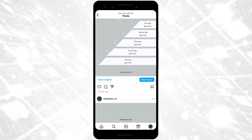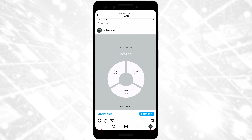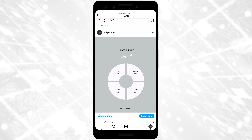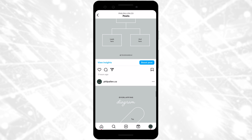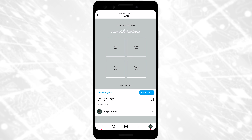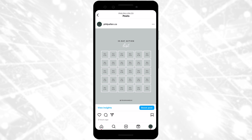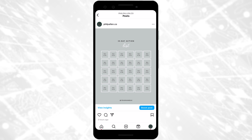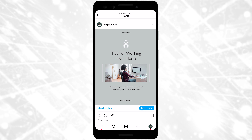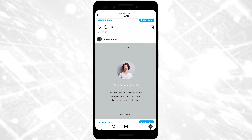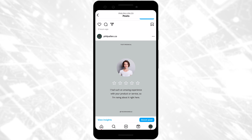A pyramid is common with consultants and experts in terms of how they structure their services. A marketing funnel is also very relevant to professionals and consultants. Anytime you're looking at three, four, five, or six parts, that's a great diagram you can use. We've also got Venn diagrams, a workflow, and four important considerations — all of these elements are movable. I love the 30-day action list, giving people a simple thing to do each day. If you've got a simple quote, you can pop that in. And there are testimonial templates and ones to promote blog posts.